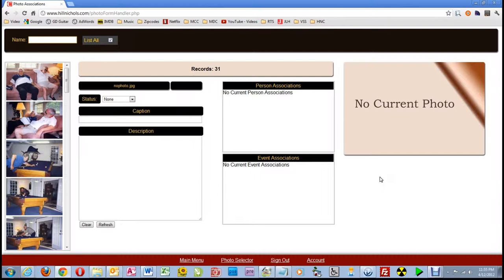I have already signed in as Chickie and have come to the photo association page. In part two of this series, I outline the six steps or stages of preparing a photo for display.